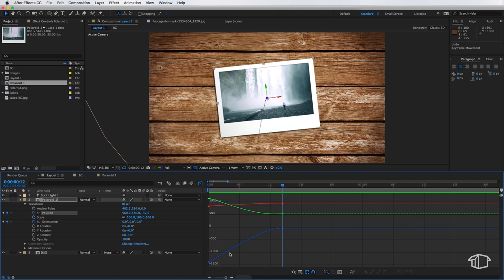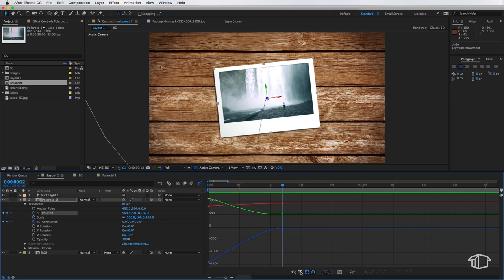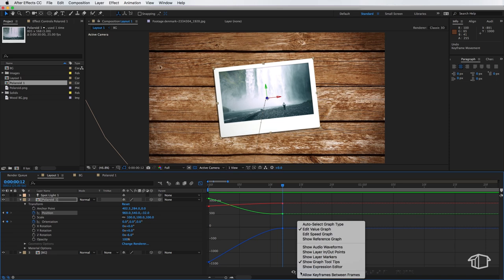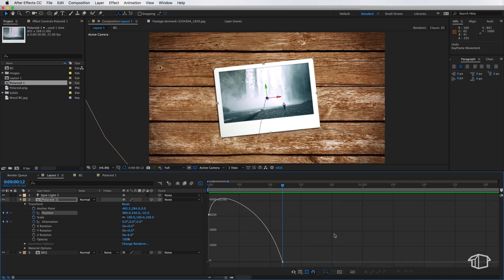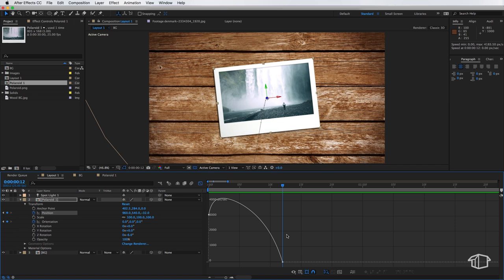Now the view that we actually want to shift to is I'm going to come down here and select this button and I'm going to go to the edit speed graph. Now this is the same layer, the same position but we're looking at it in a different graph which is pixels per second on the left over time.